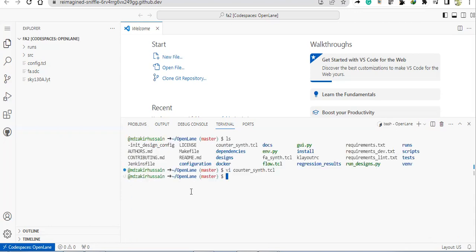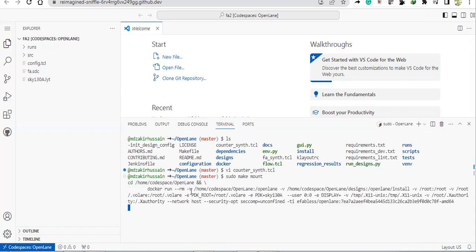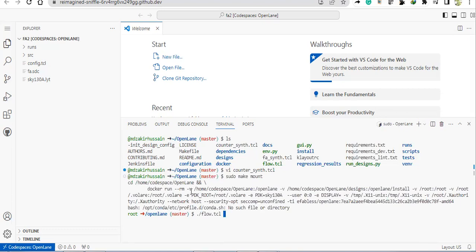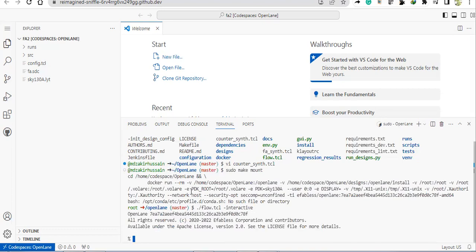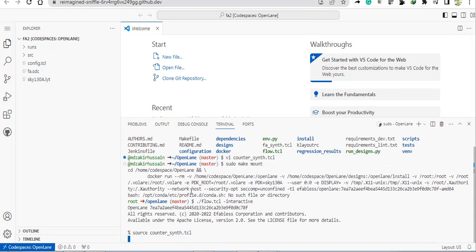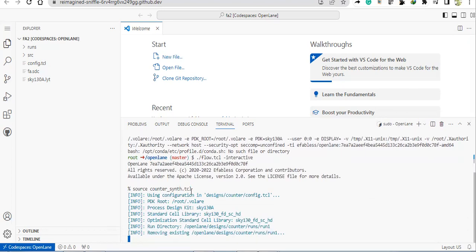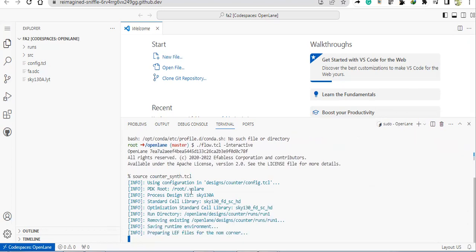Here we first have to make sudo, and then make mount, and then dot flow, dot slash flow TCL hyphen interactive. And then here source that file name, that counter underscore synth dot tcl is the file presented. So now you can see the process is going on.